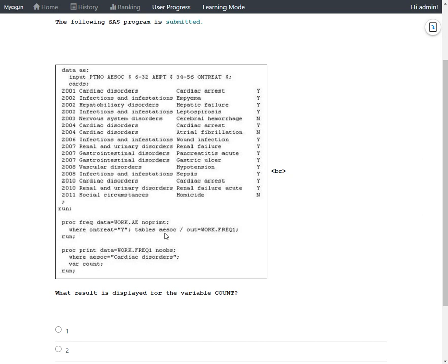And then if we take a look at the PROC FREQ procedure, it is doing a one-way tabulation for AESOC. By default, PROC FREQ counts the number of records with a value in the specified variable and reports that number of observations in a variable called COUNT.